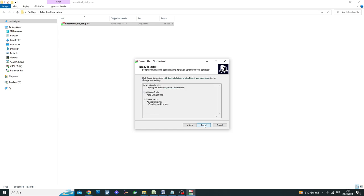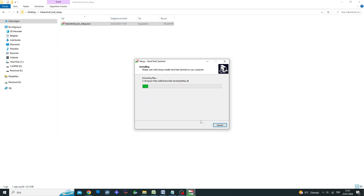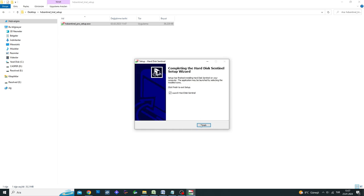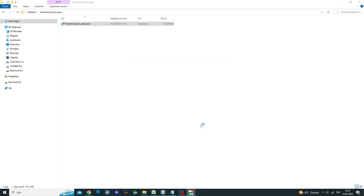When you run the program, you will see a list of all connected disk drives on your computer. Clicking on the disk you want to check will provide you with additional information about its health and usage lifespan.